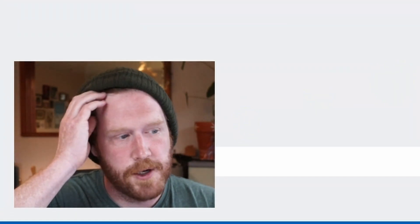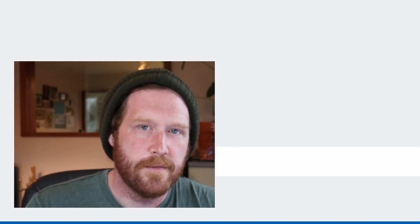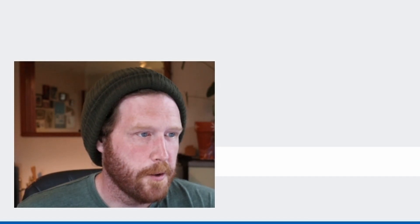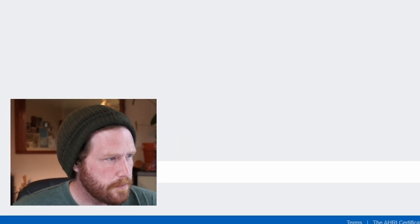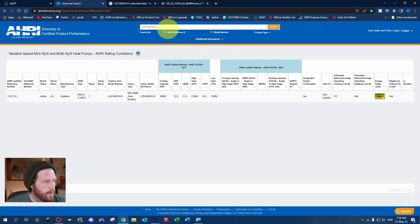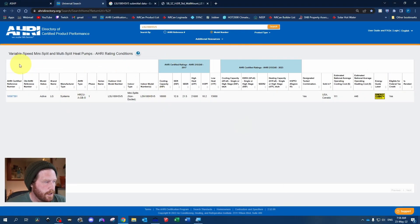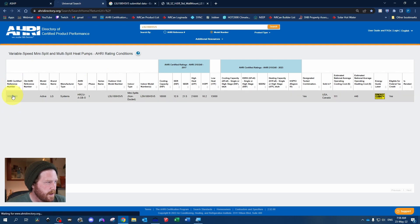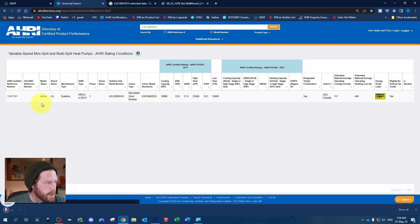This website can be a bit tricky to use, especially with ducted heat pumps, because you might get a lot of different options showing up and it can be hard to narrow it down. But anyway, what you would do - let's say this is our heat pump - we would just click that to download the AHRI certificate.